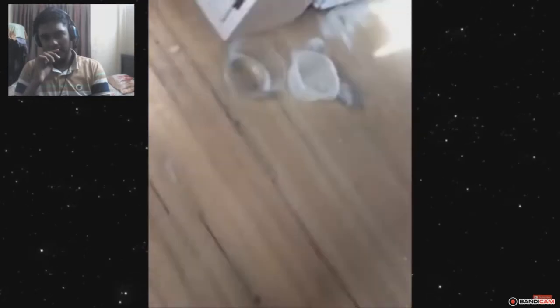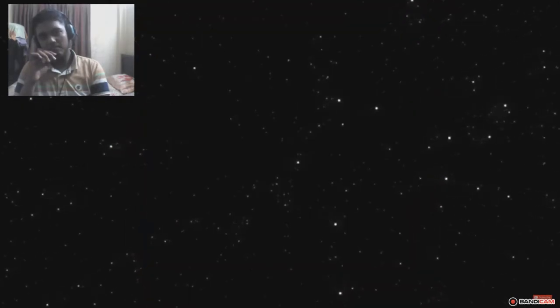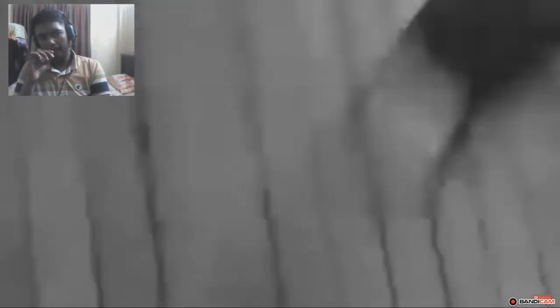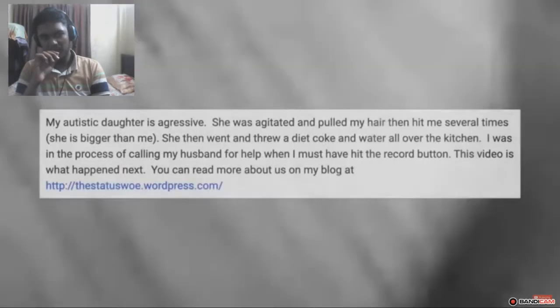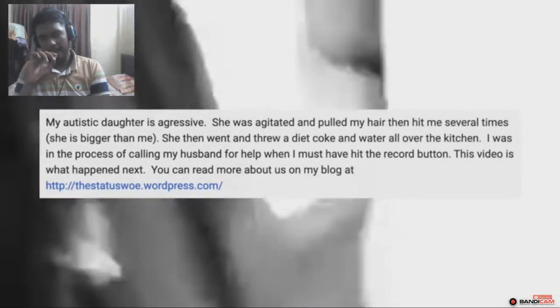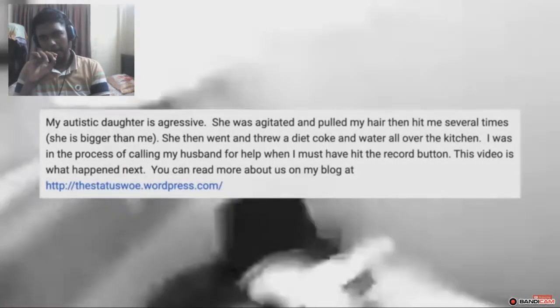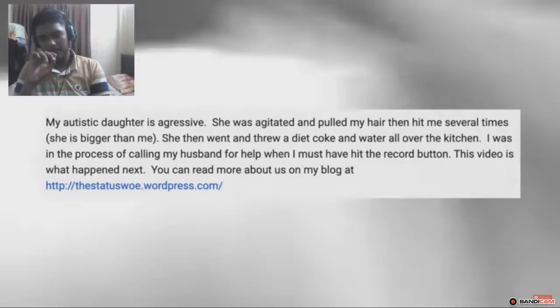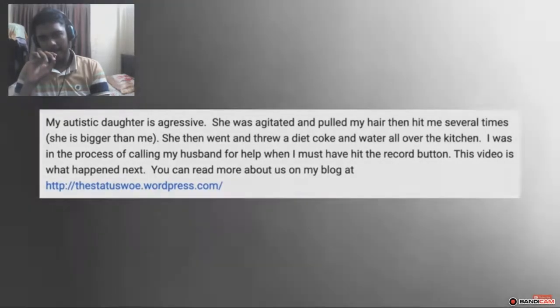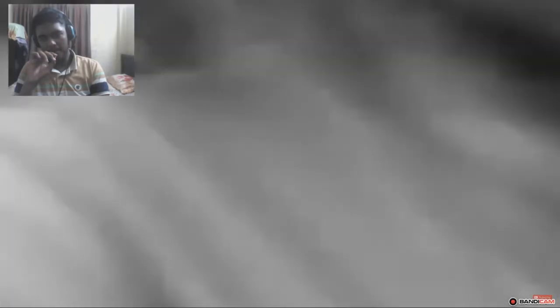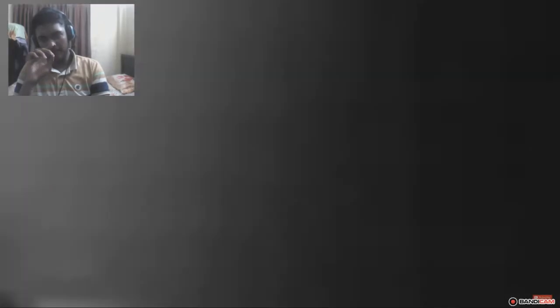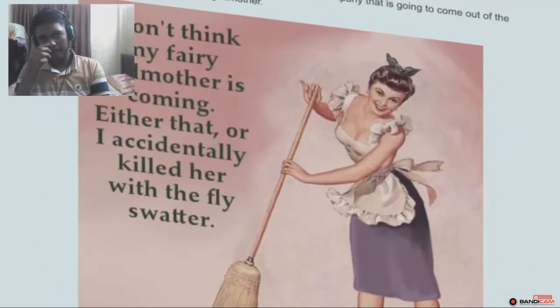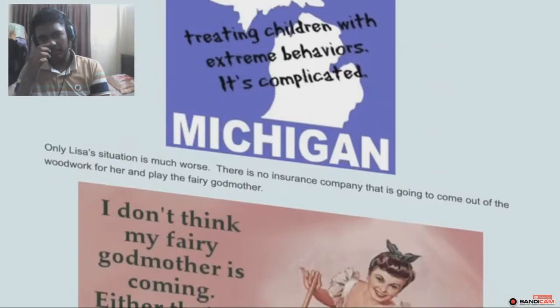This video came as an absolute shock compared to the channel's previous content. As it seemed to show some kind of very real physical altercation. With Kelly clarifying in the description what was supposedly happening here. Kelly writes, My autistic daughter is aggressive. She was agitated and pulled my hair, then hit me several times. I was in the process of calling my husband for help when I must have hit the record button. This video is what happened next.